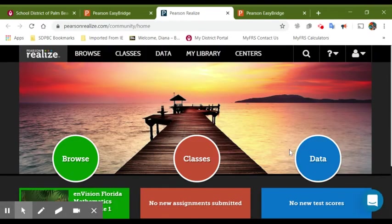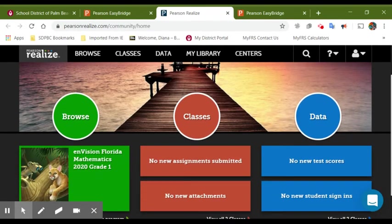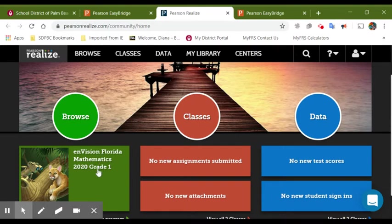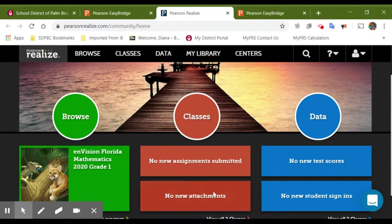And this will take you to your main screen. As you can see, you have your program and you have your classes. This section is very important because it's going to allow you to see if your students submitted the assignments that you assigned for them and if there is any attachments.